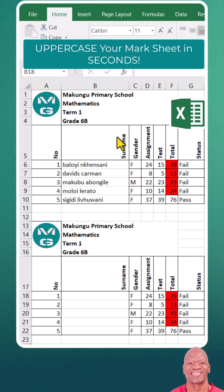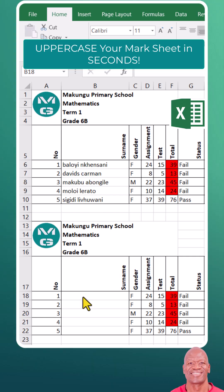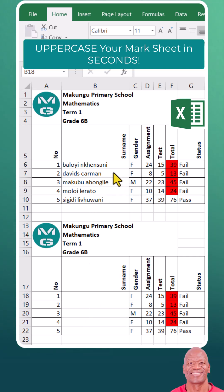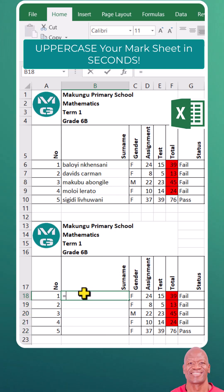Join me as I take on the challenge of cleaning up my messy mark sheet using the PROPER Excel function. Let's see if I can do it without losing my mind. Cleaning up a mark sheet can be super frustrating, especially if it is filled with errors, inconsistencies, and bad formatting. Let's see how we do that.